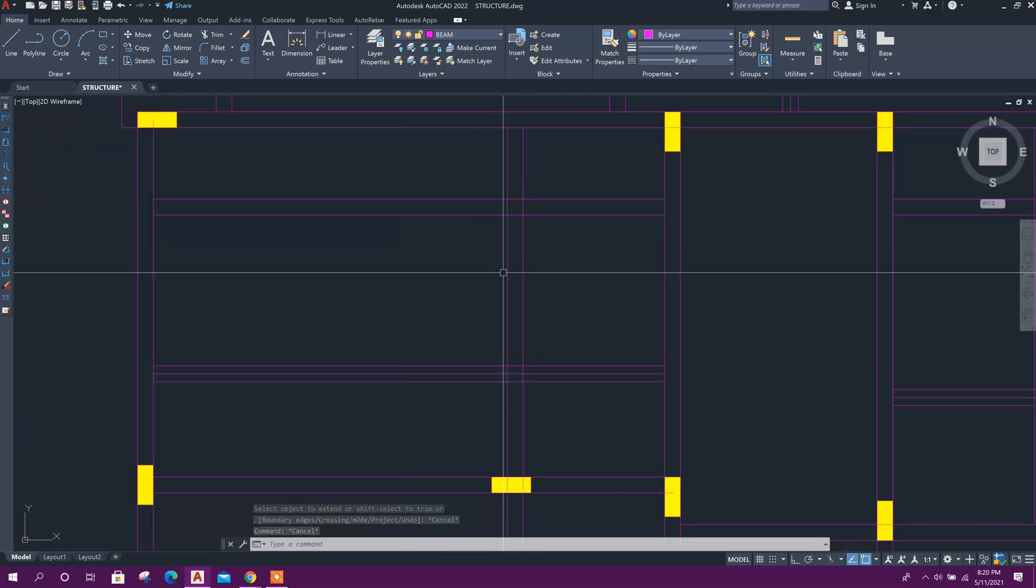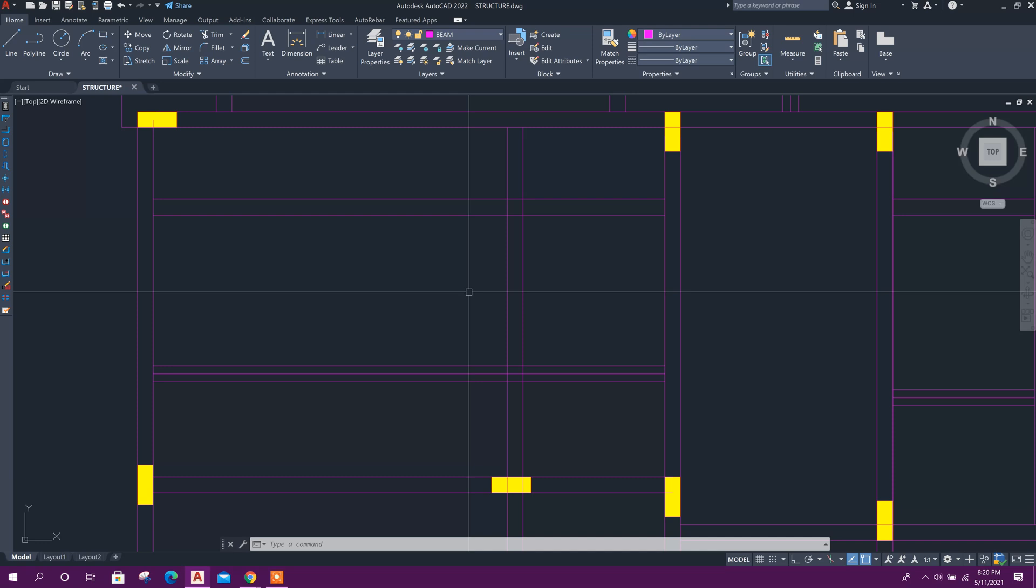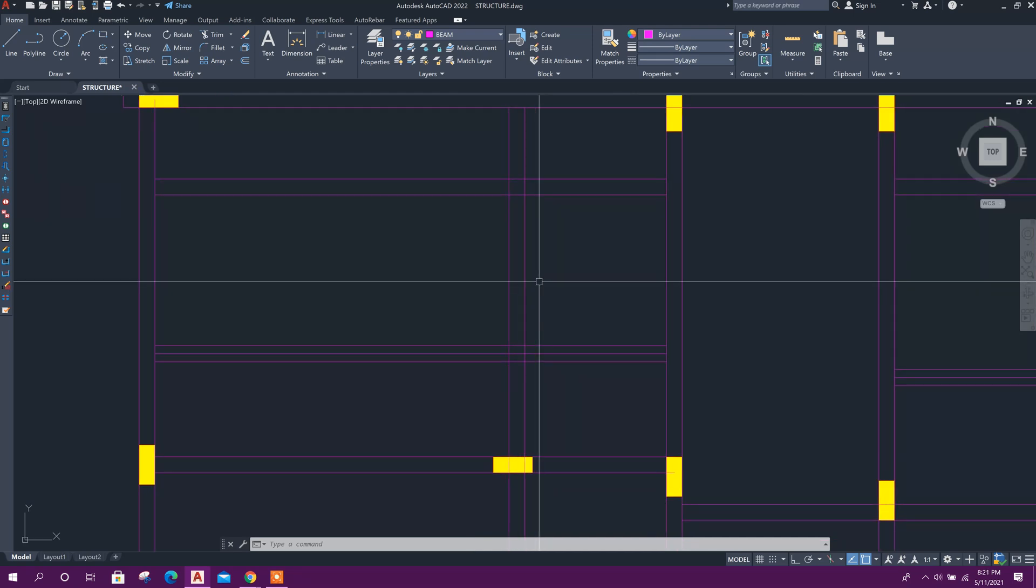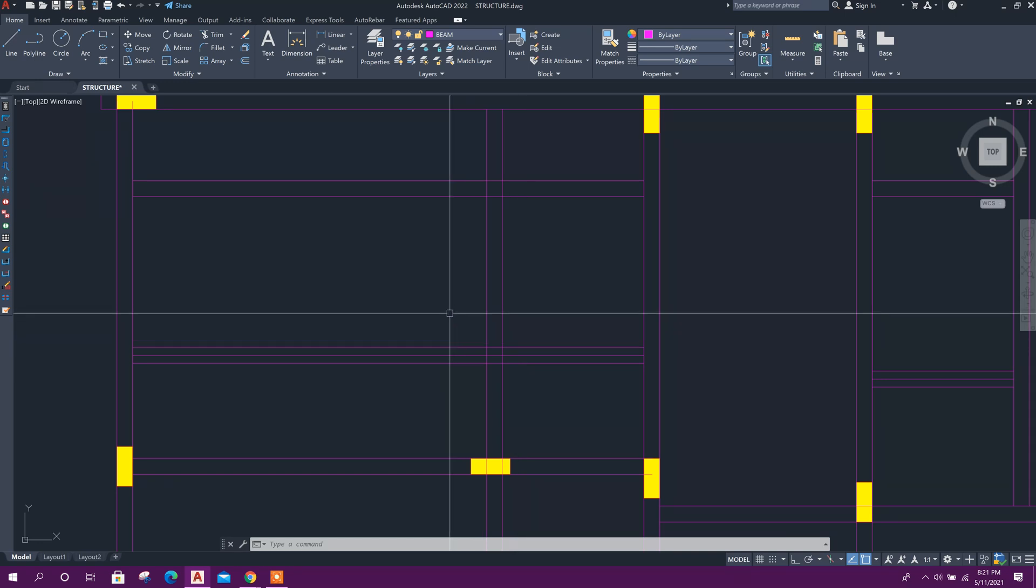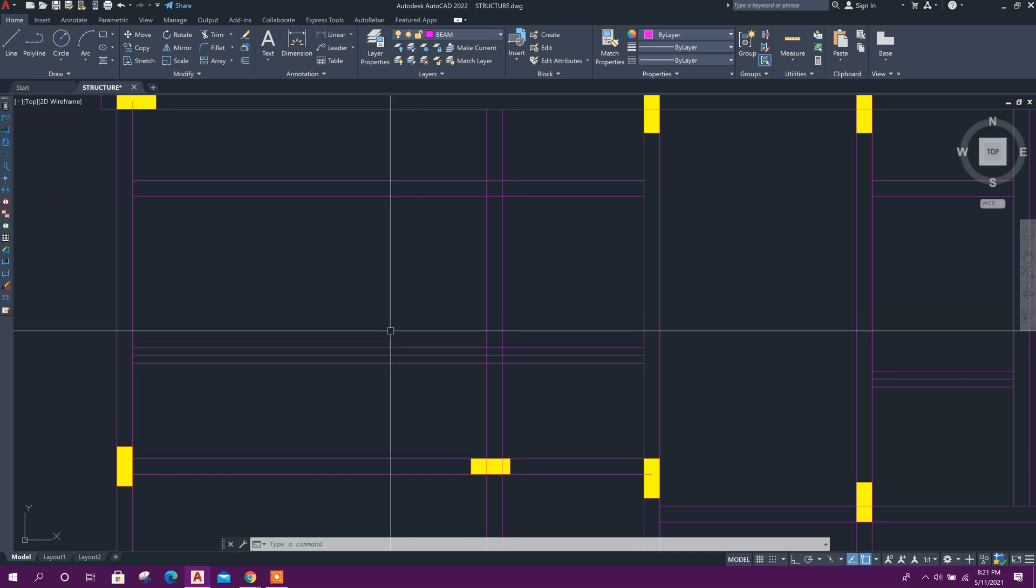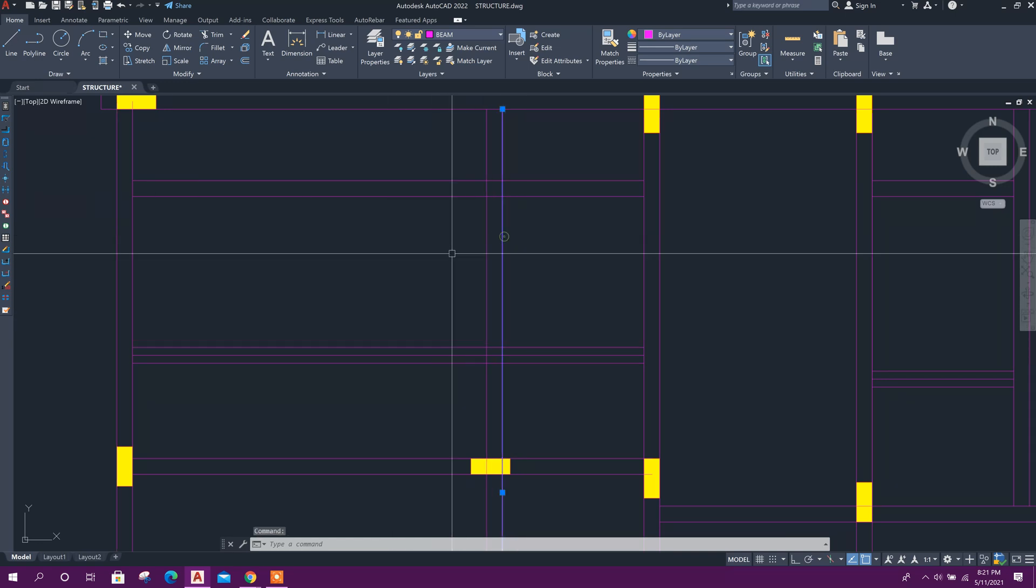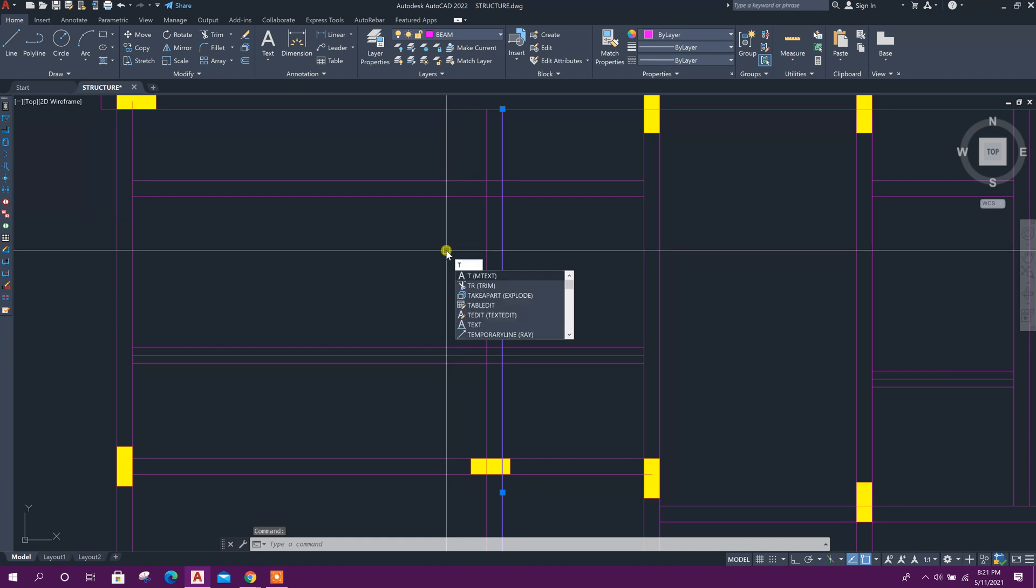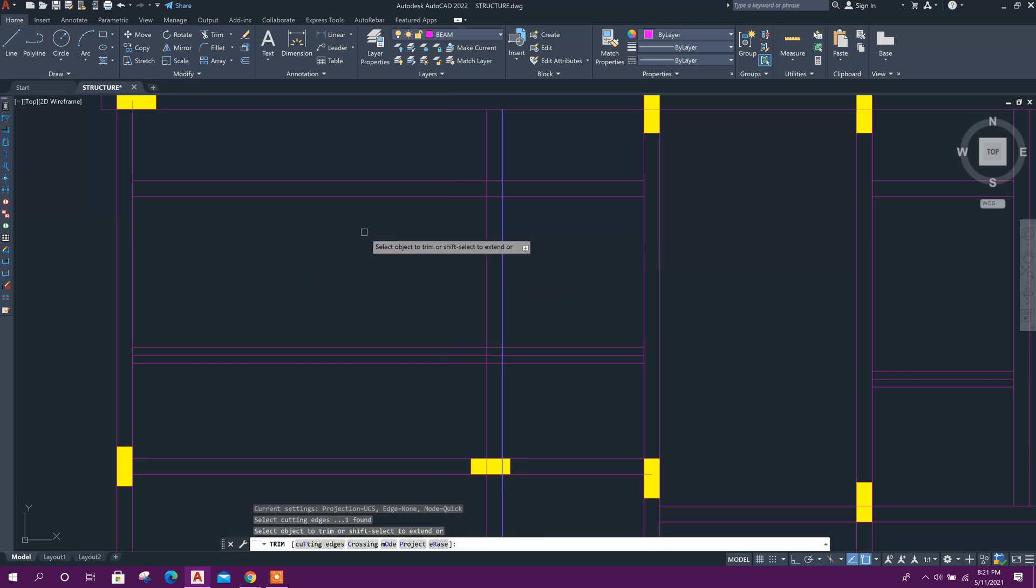But I don't want this selection mode; I want to select objects with window mode. To do that, select the line, then press TR for trim option, then press Enter.